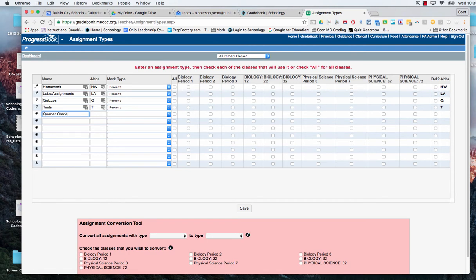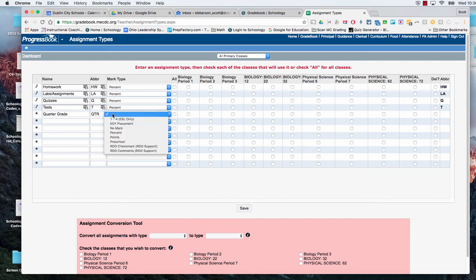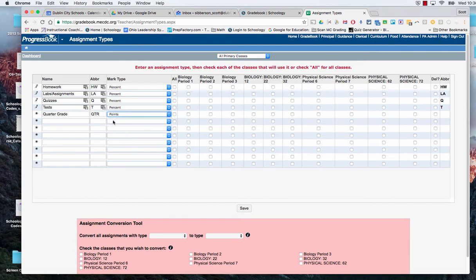So you're going to go in and type quarter grade and you'll give it a category abbreviation of QTR and we'll make it worth points.